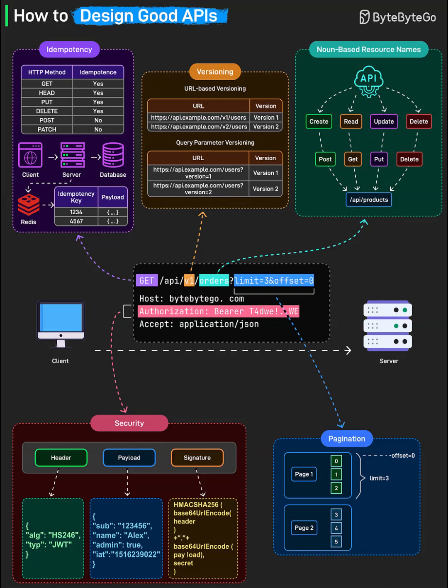Next, always use noun-based resource names. Endpoints should describe resources, not actions. For example, use /api/products instead of /api/getProducts. This RESTful design pattern makes APIs intuitive and easy to browse. Developers can instantly understand how to access and manipulate your data.